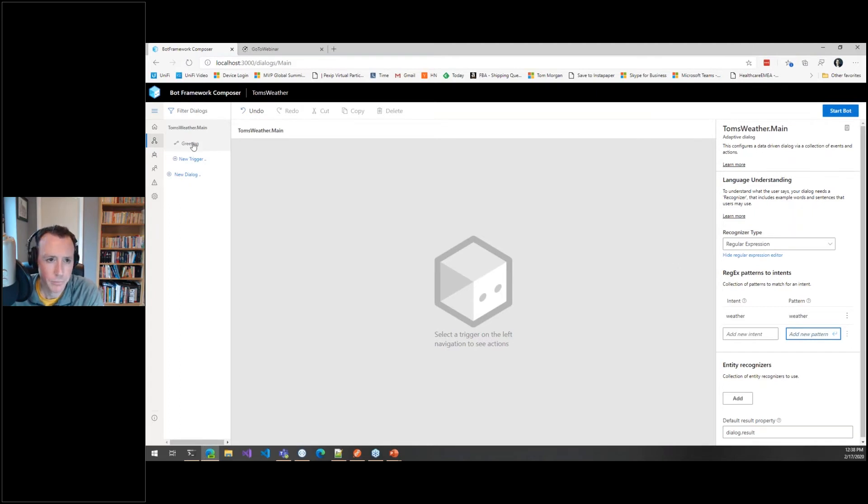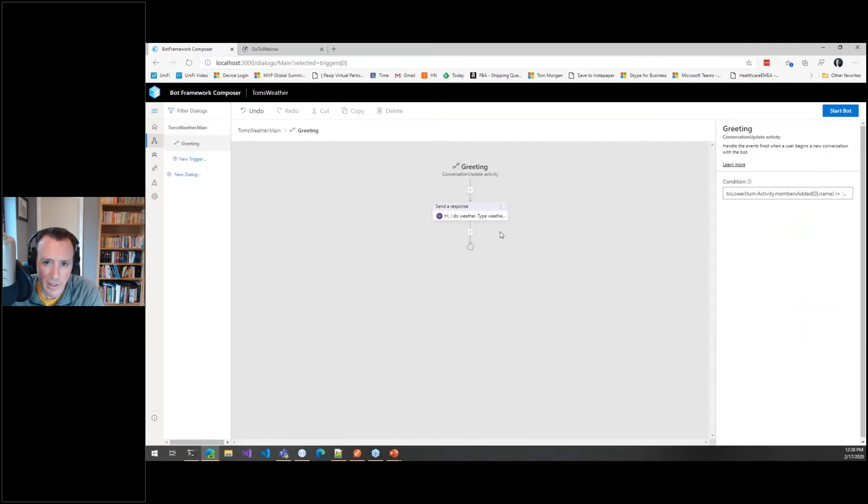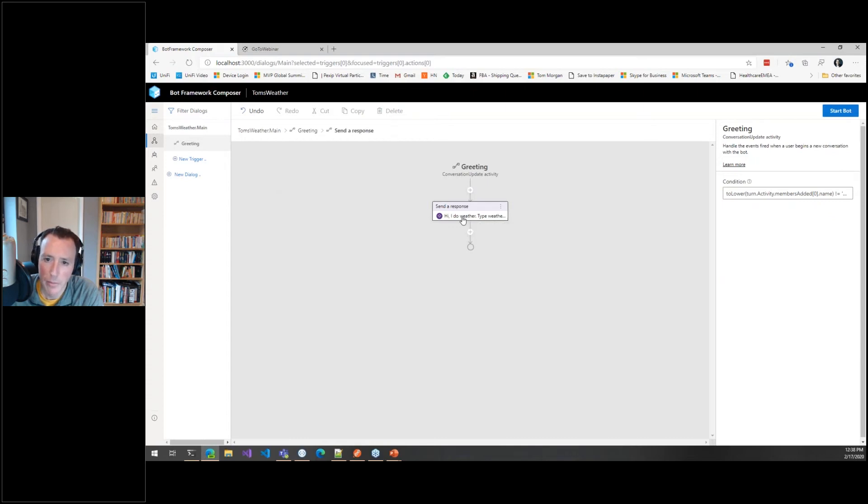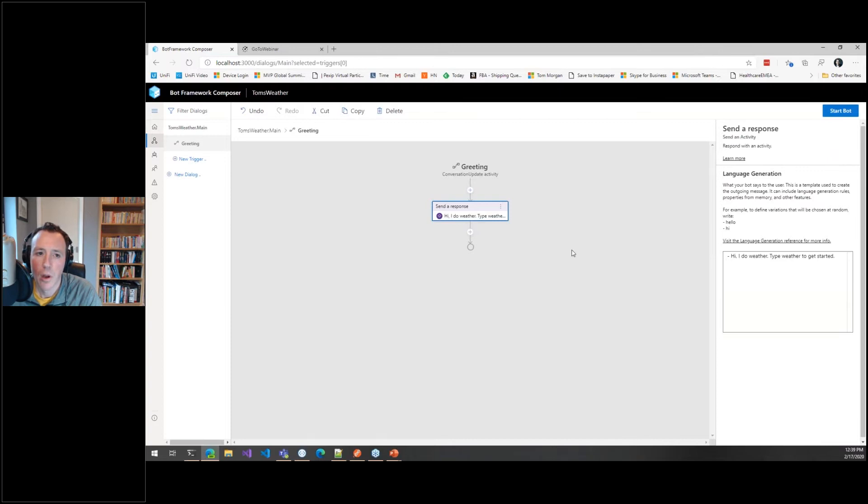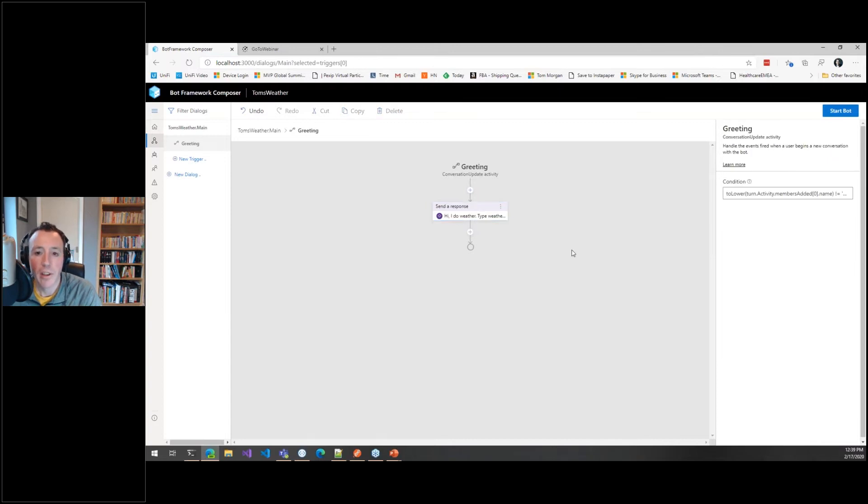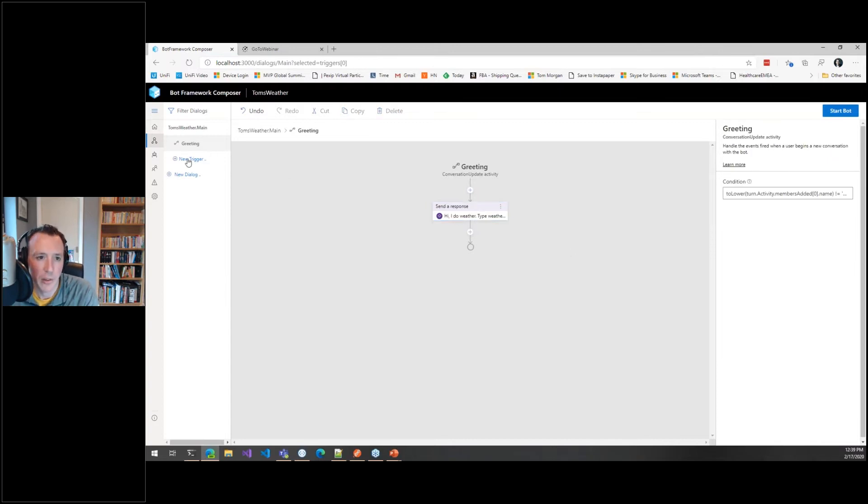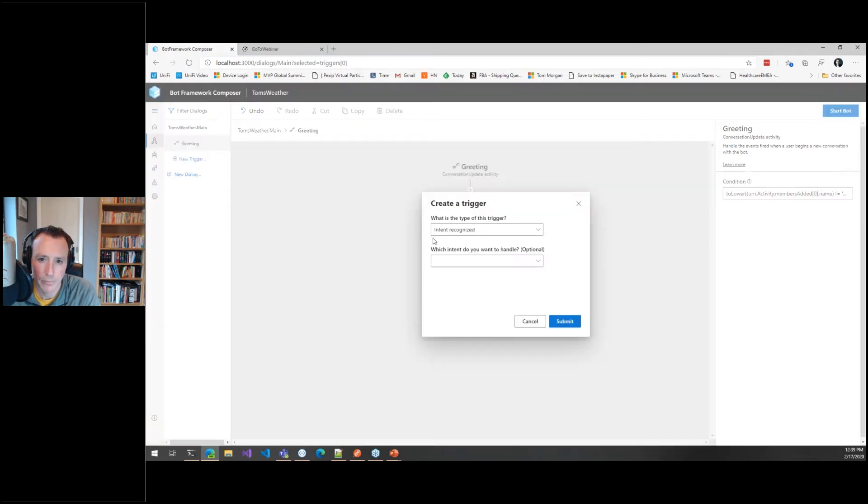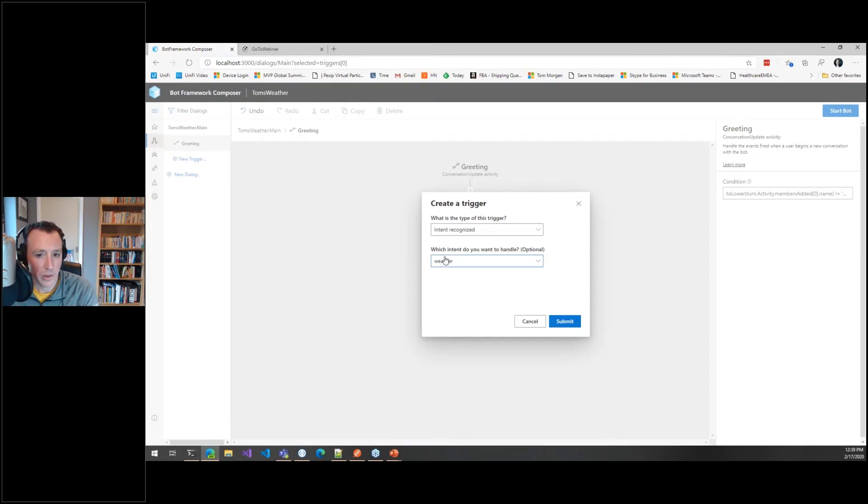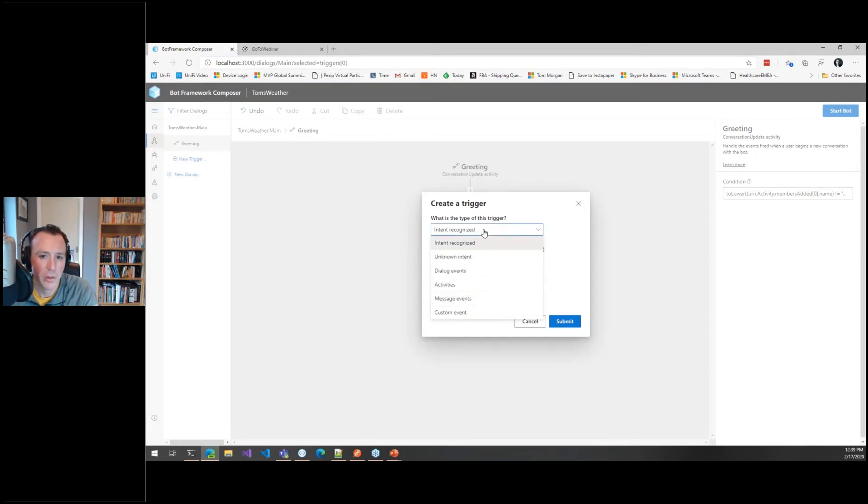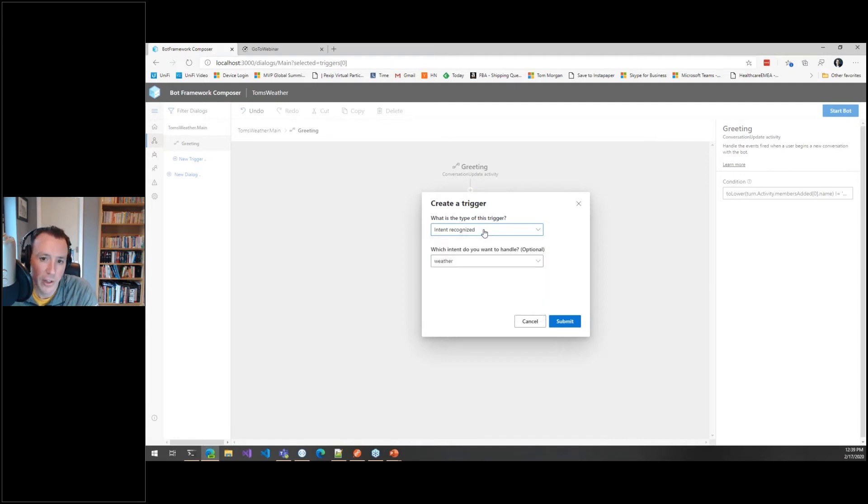I've got my greeting where I'm telling my users to type weather to get started. So when they do type weather, we need a trigger based on that. Let's say new trigger. This type of trigger is recognizing a specific intent of type weather, which is the one I created. There are some other different things you can respond to, different activities and different dialogues. I'm going straight in with this intent of weather.